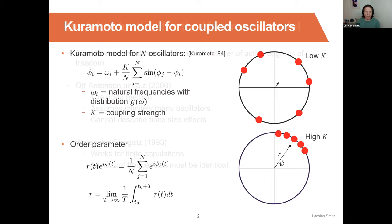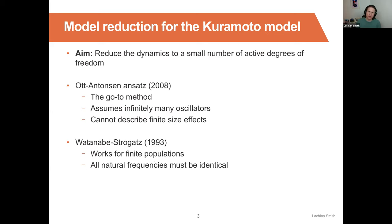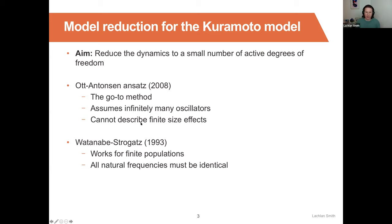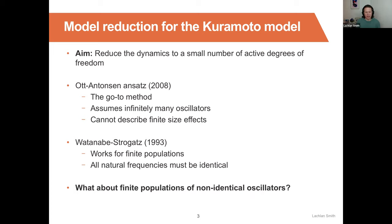Now, model reduction — the aim is to reduce the dynamics to a small number of active degrees of freedom. For the Kuramoto model, there have been a couple of well-known methods. First, there's the Ott-Antonsen ansatz, which has basically been the go-to method for the last decade. However, it assumes that there are infinitely many oscillators and so cannot describe finite size effects. An alternative method is the Watanabe-Strogatz approach, which does work for finite populations, but assumes that all natural frequencies are identical. So the question is, what about finite populations of non-identical oscillators?